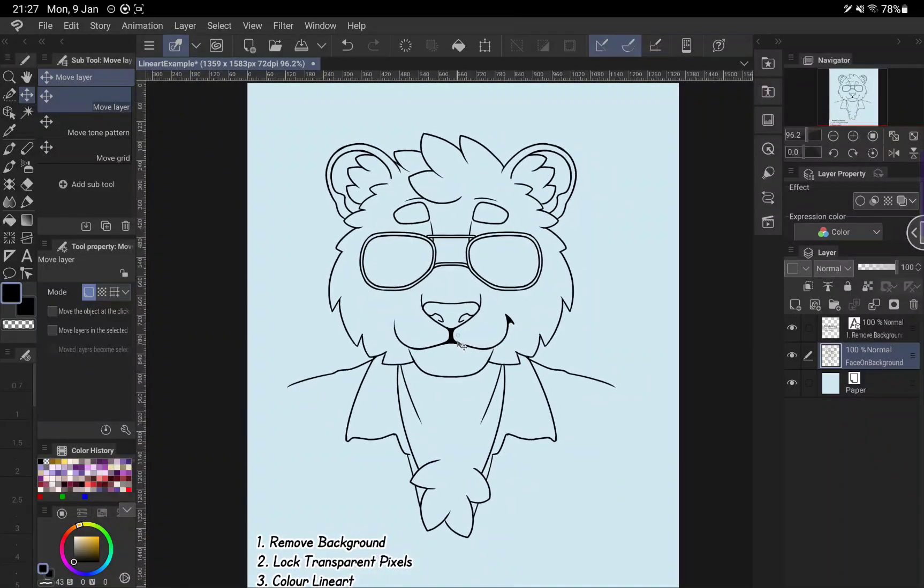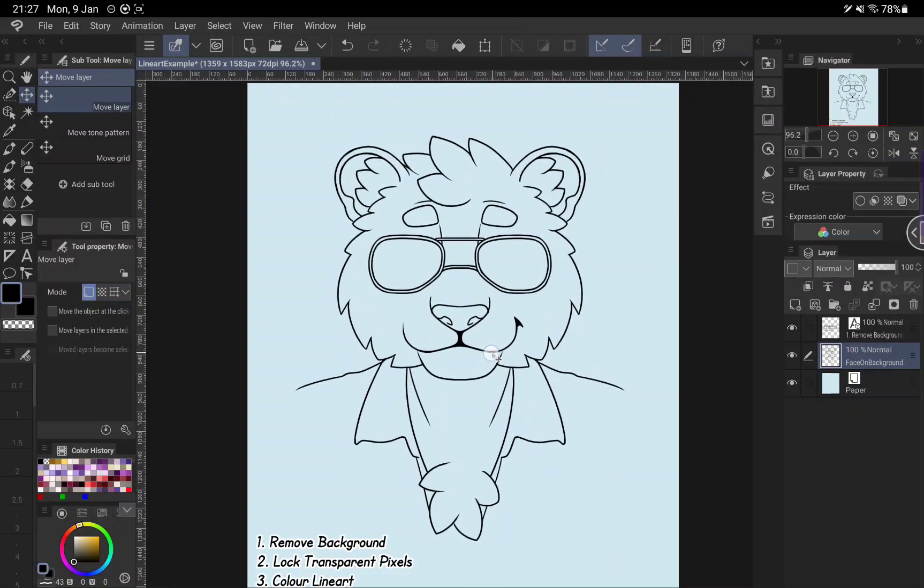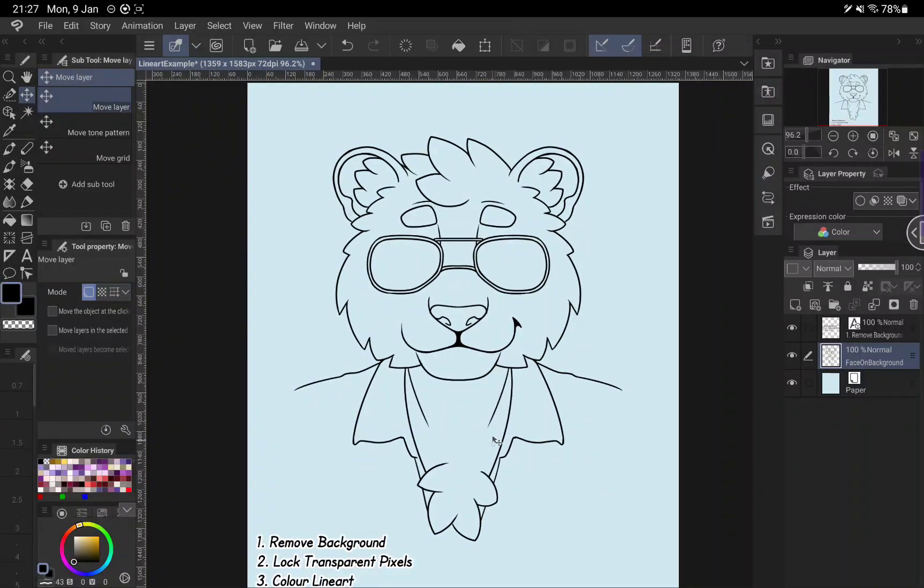This is really good for if you've been sent the line art from someone and they've not exported it properly as a PNG, just to quickly get your lines isolated.